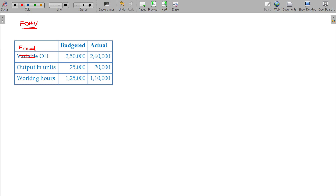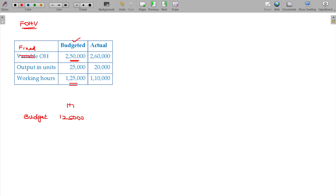The variable overhead rate variance is A, and the fixed overhead rate variance is favorable. Here, the given information is budget: 1,25,000 hours. The cost is 2,50,000. It is rupees per hour, and the total rupees being 2,00,000.